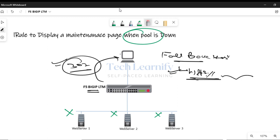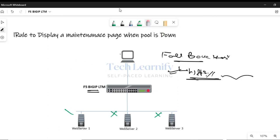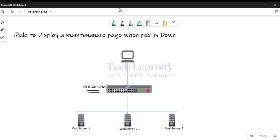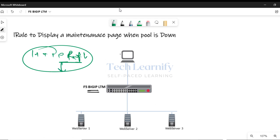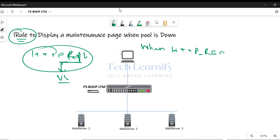Since we'll be using HTTP-based parameters and conditions — like HTTP request and HTTP respond — an HTTP profile will be required. Without associating an HTTP profile with the virtual server, we cannot use any iRule where we're using HTTP-based conditions like HTTP request or HTTP respond. In this iRule, the condition will be based on HTTP request.